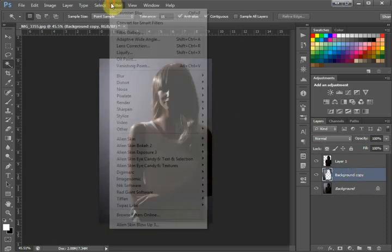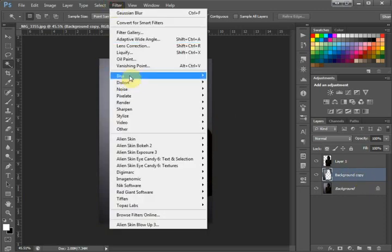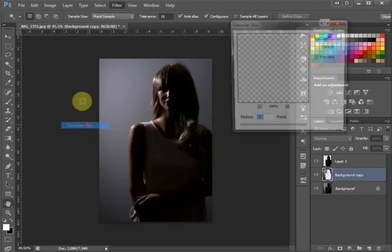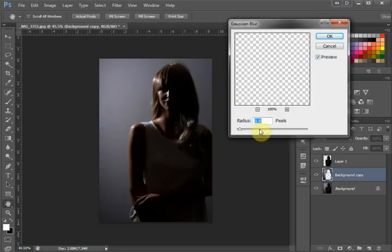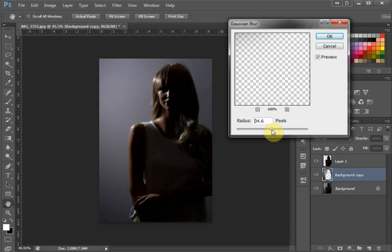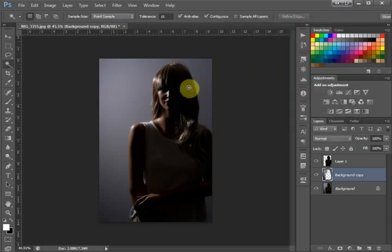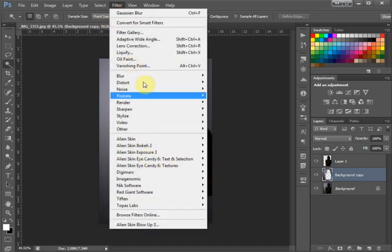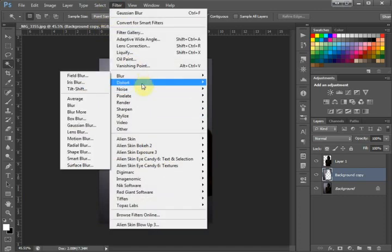We're going to go up to Filter, Blur, Gaussian Blur. I'm going to set this to 29.1, which works for me. Then we go to Filter, Add Noise, and select that out to somewhere in there that works for me.